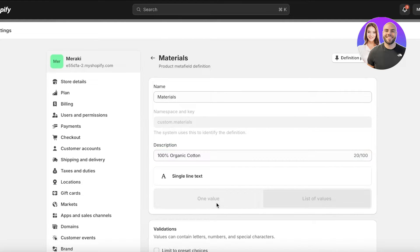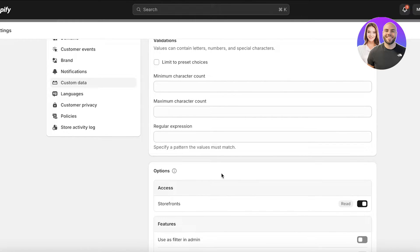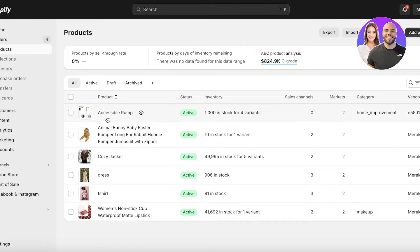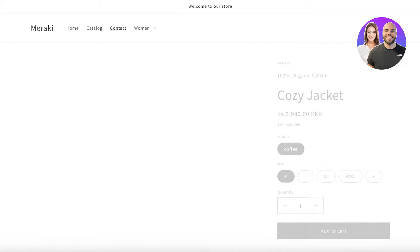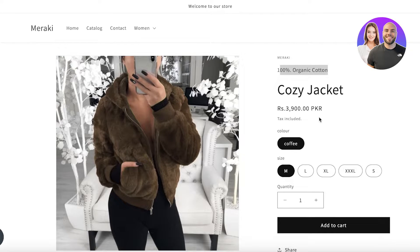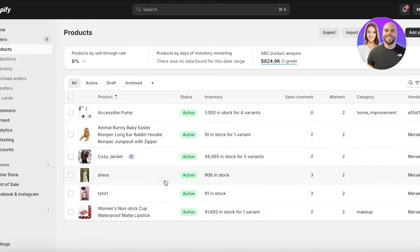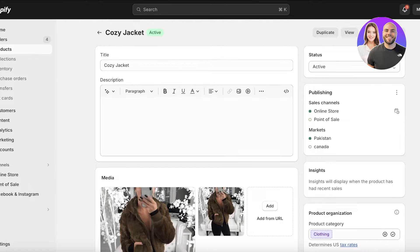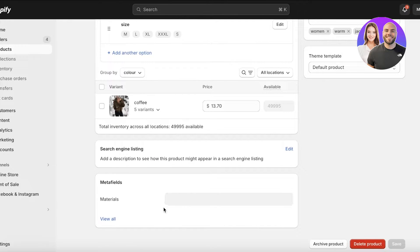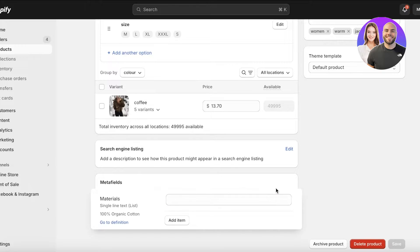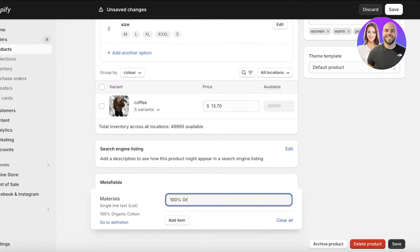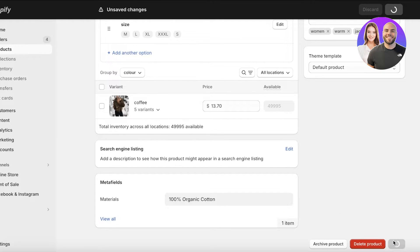This is one particular metafield to display one particular product type — a single line text. Now, how do I display this on a product? I want to remove the text block from all templates and only display it on specific products. To insert a product metafield value, go to your dashboard, click on that particular product, scroll to the bottom, and you'll find your metafield. Click on it, enter '100% organic cotton,' and click Add Item. Then click Save.